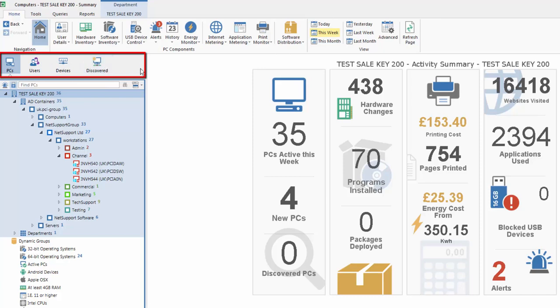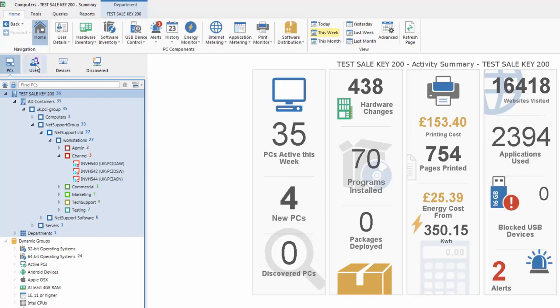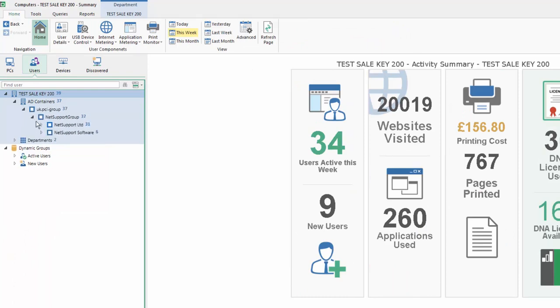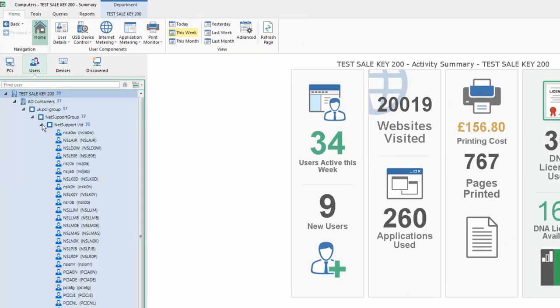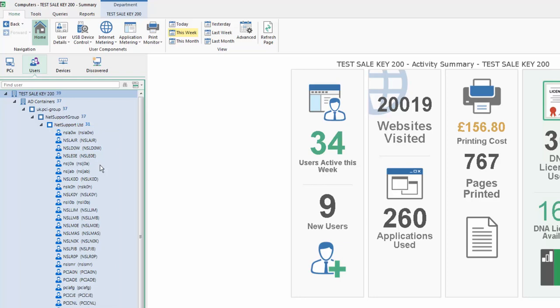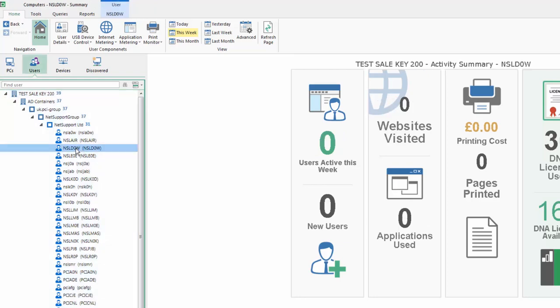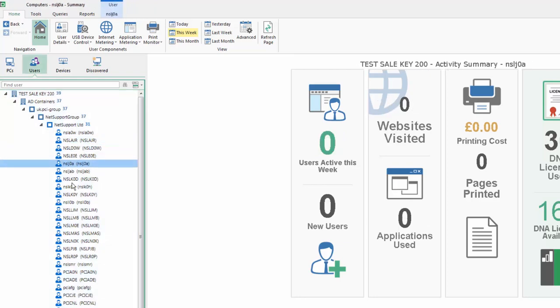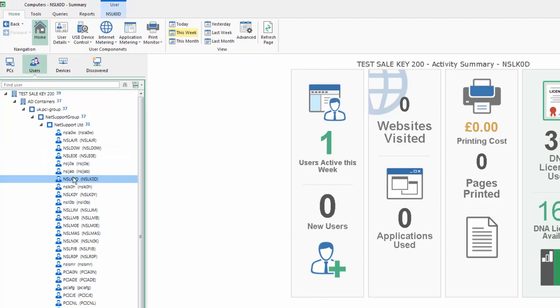By default, NetSupport DNA is presenting us with a company hierarchy showing all PCs that have been discovered and are managed on our network. Instead of looking at our enterprise from a device-by-device basis, we can switch to our user mode, which allows us to drill down and see all users that have been identified in the organization, and then we can track their activity even if they've been working on multiple machines across the enterprise. This allows us to adapt and adjust our usage depending on our own requirements. We can pick a user and we can see what activity, if any, that they've had on the system.